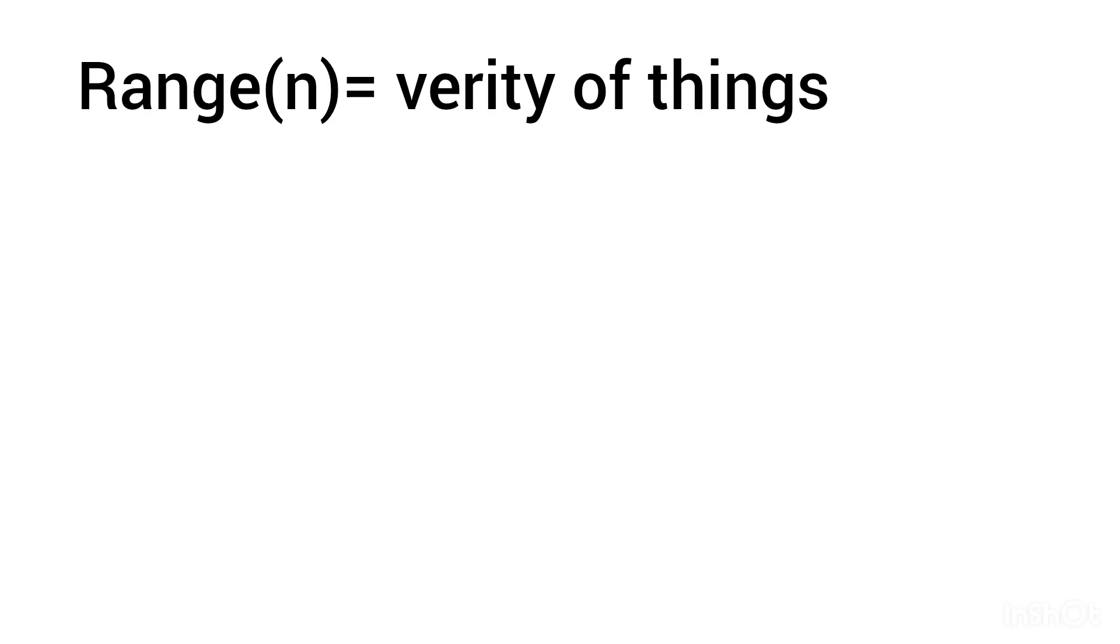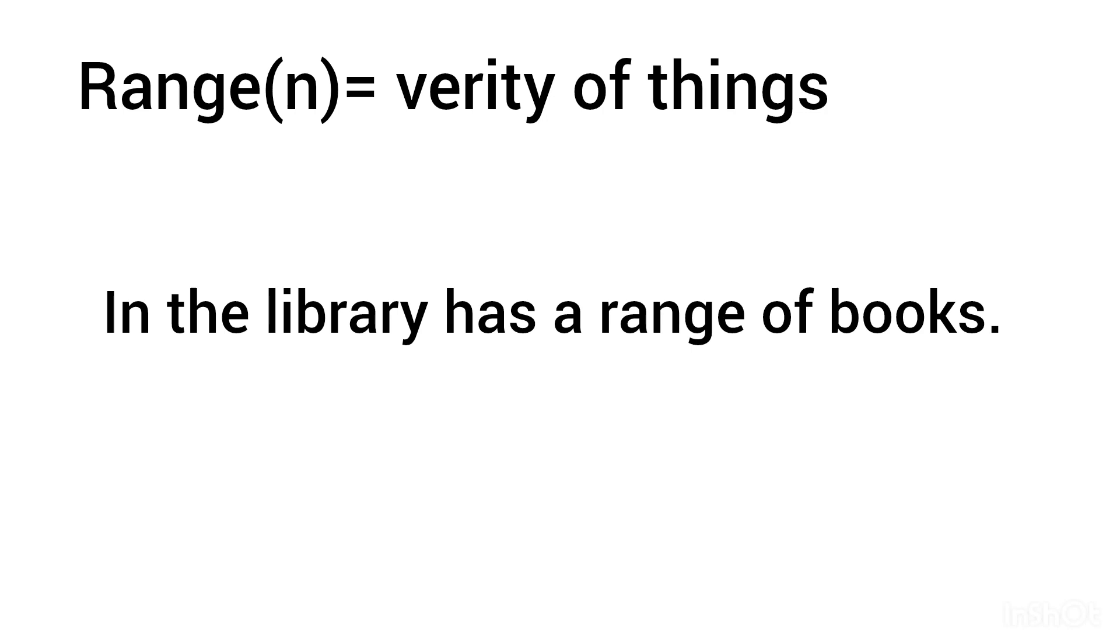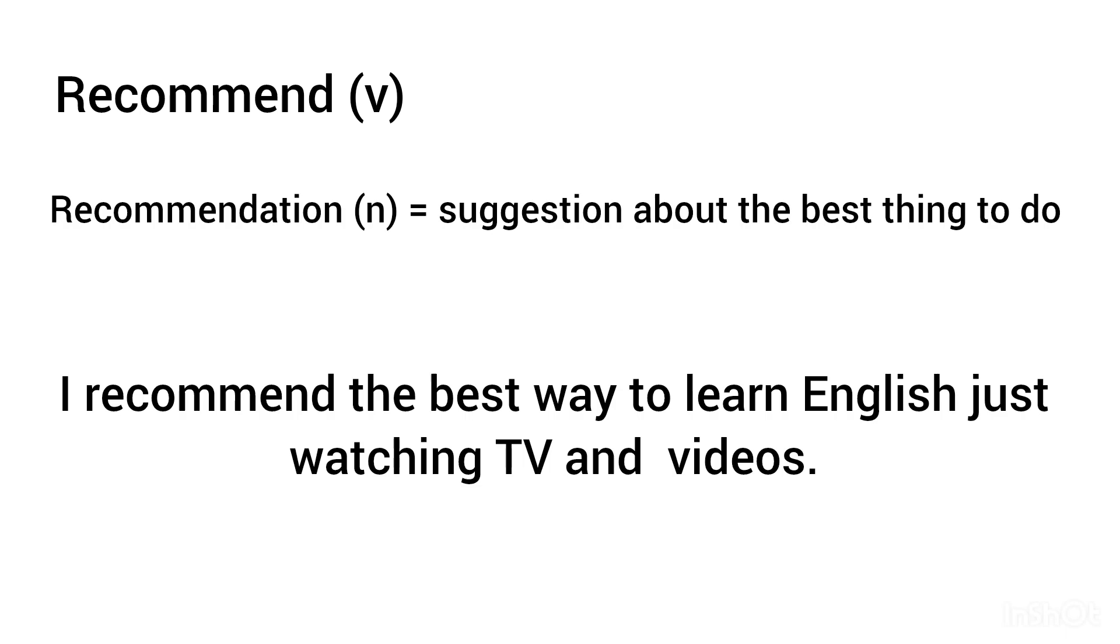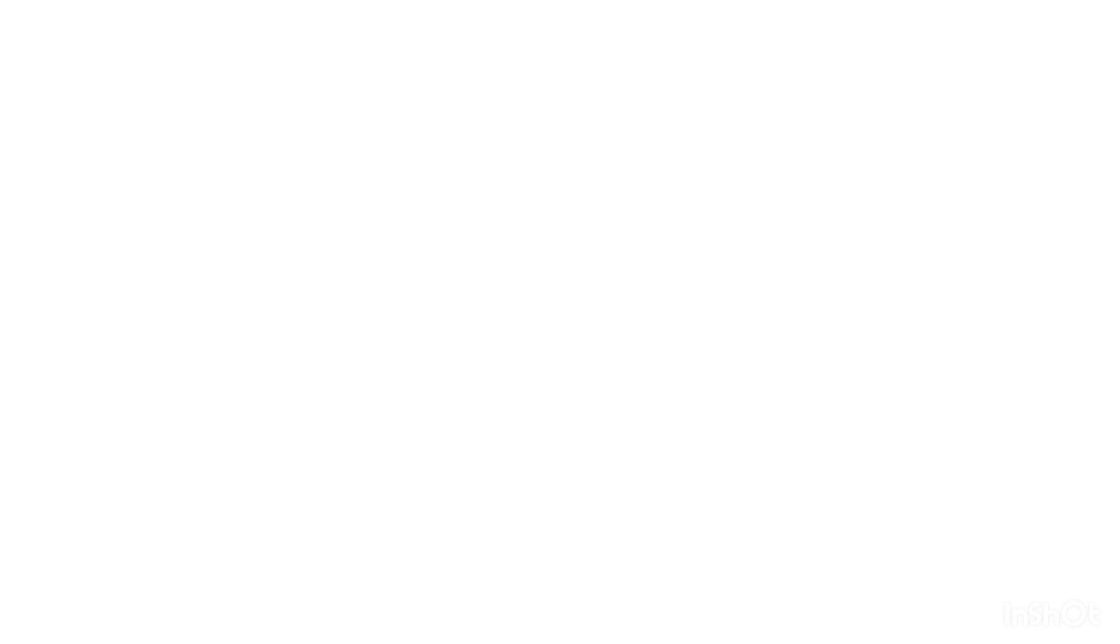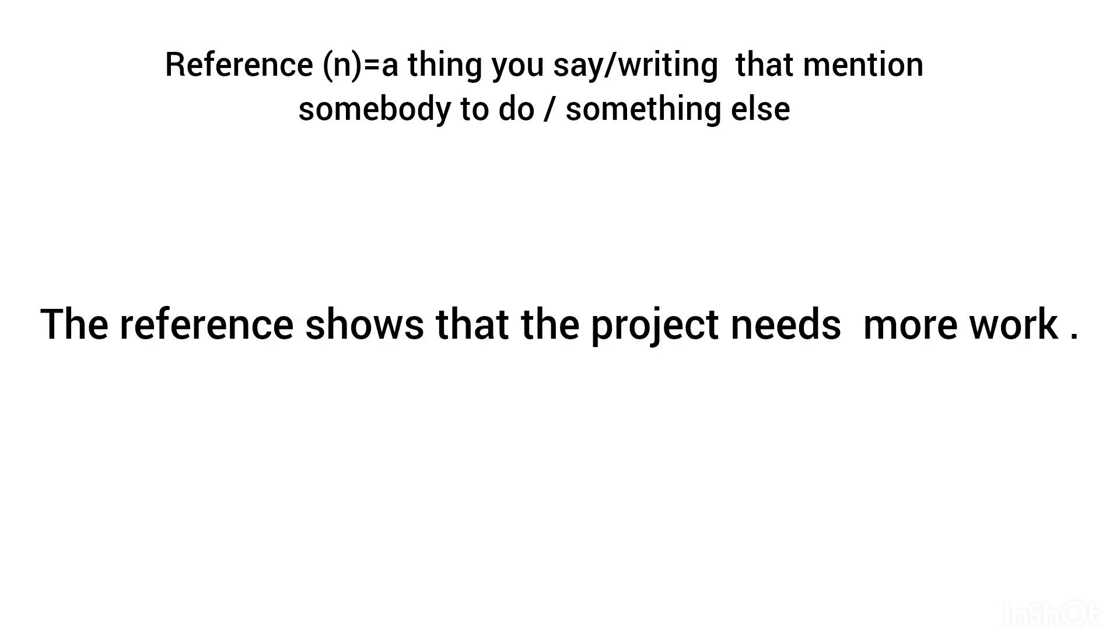Range, noun: variety of things. The library has a variety of books. Recommend, verb; recommendation, noun: suggestion about the best things to do. I recommend the best way to learn English just watching TV and videos. Reference, noun: something that you say or write that mentions somebody or something else. The reference shows that the project needs more work.